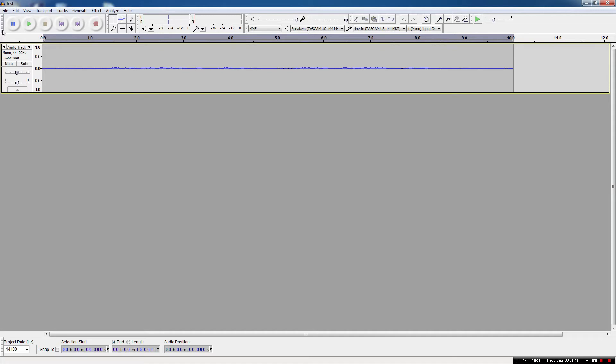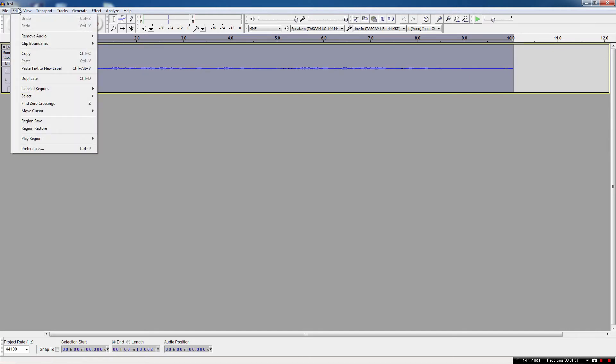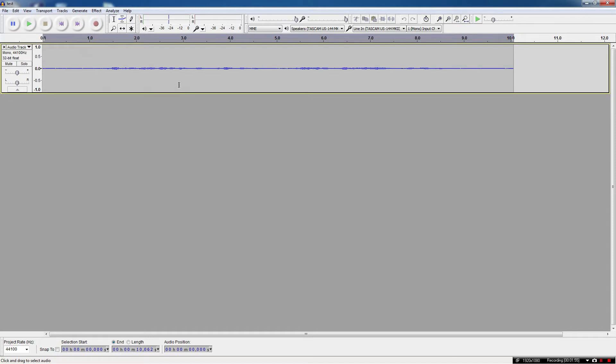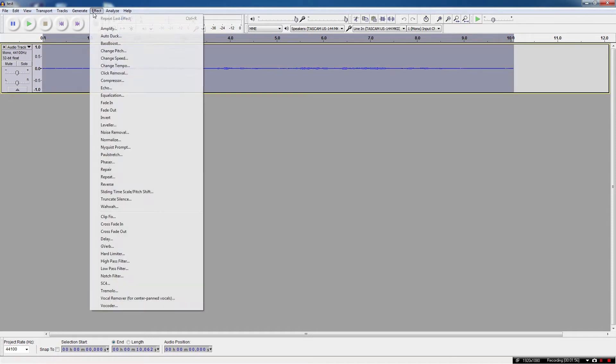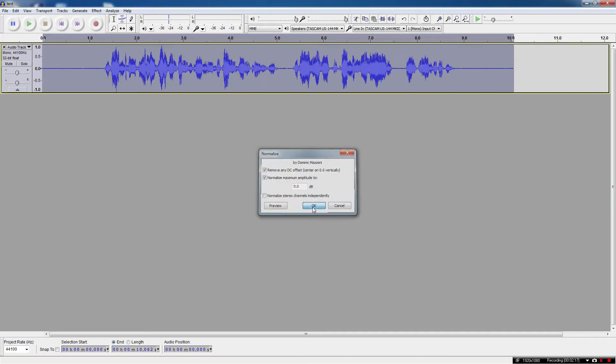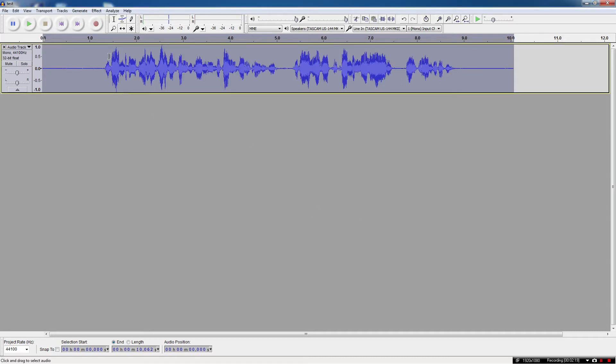First function that you're going to need to become basically your best friend is called normalize. So you've got your track, control A to select all, or you can go edit and select all, same way, effect, normalize. Now, what normalize is doing is it's basically adjusting the volume of a particular track away from the center line, zero decibels is the way that they've got it set up. It's not really an arbitrary sort of thing, but don't worry too much about that. So you want to normalize to zero decibels, and you're going to see right away we've got a lot more volume on the track. We've got higher peaks, both the positive and the negative.